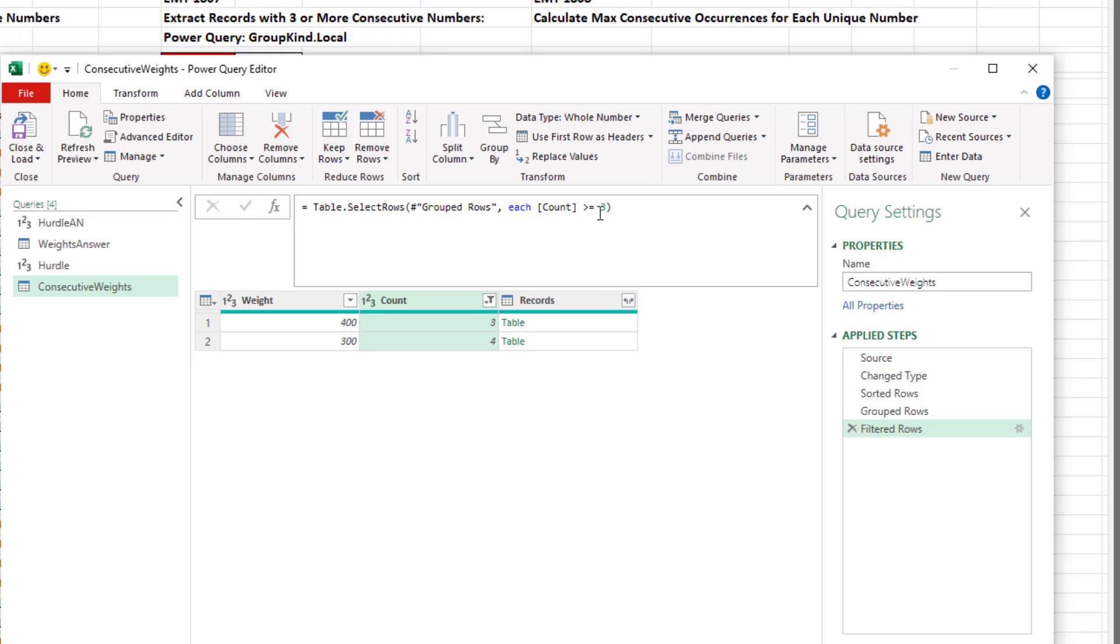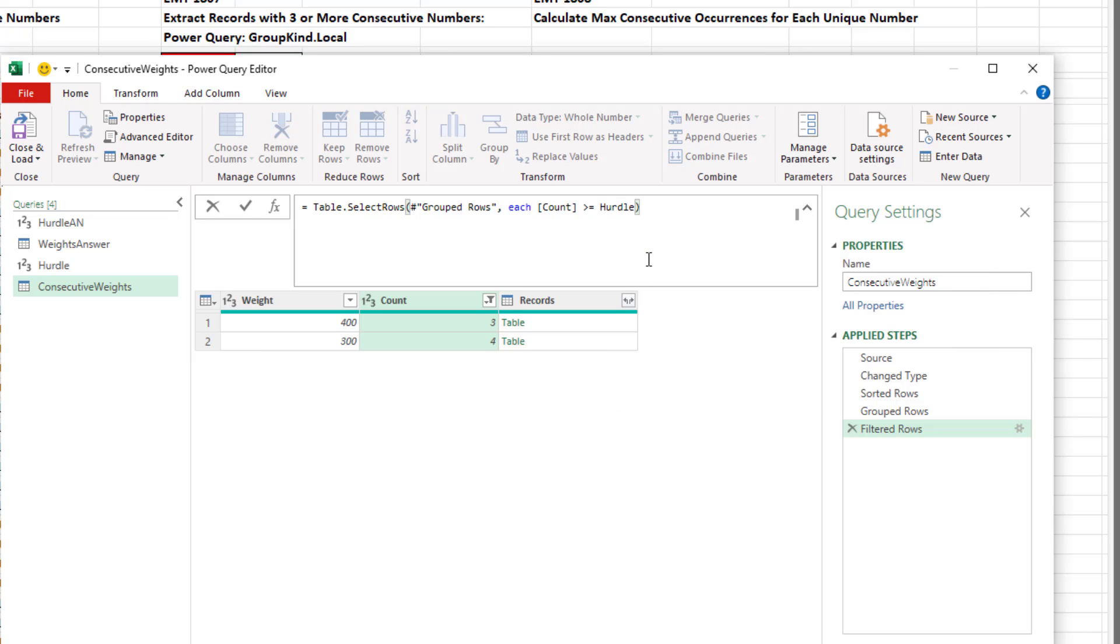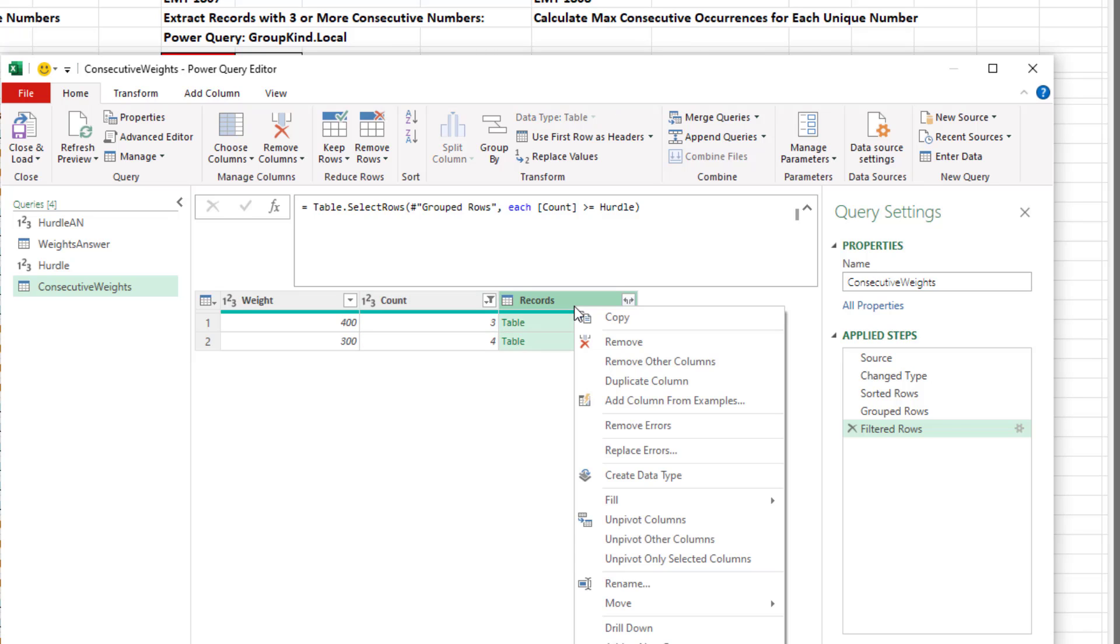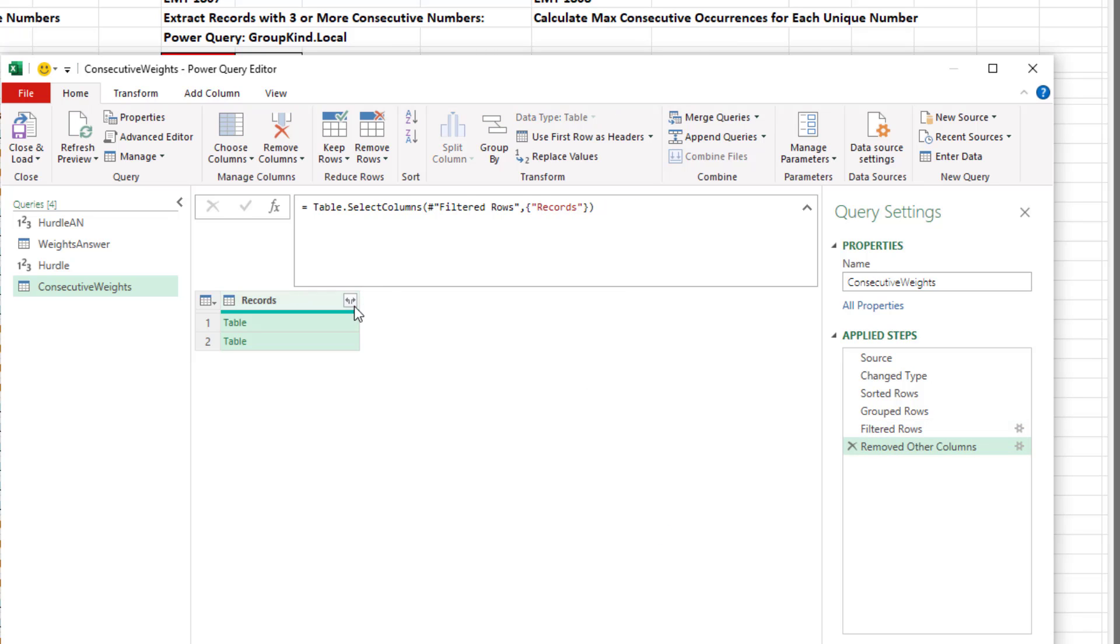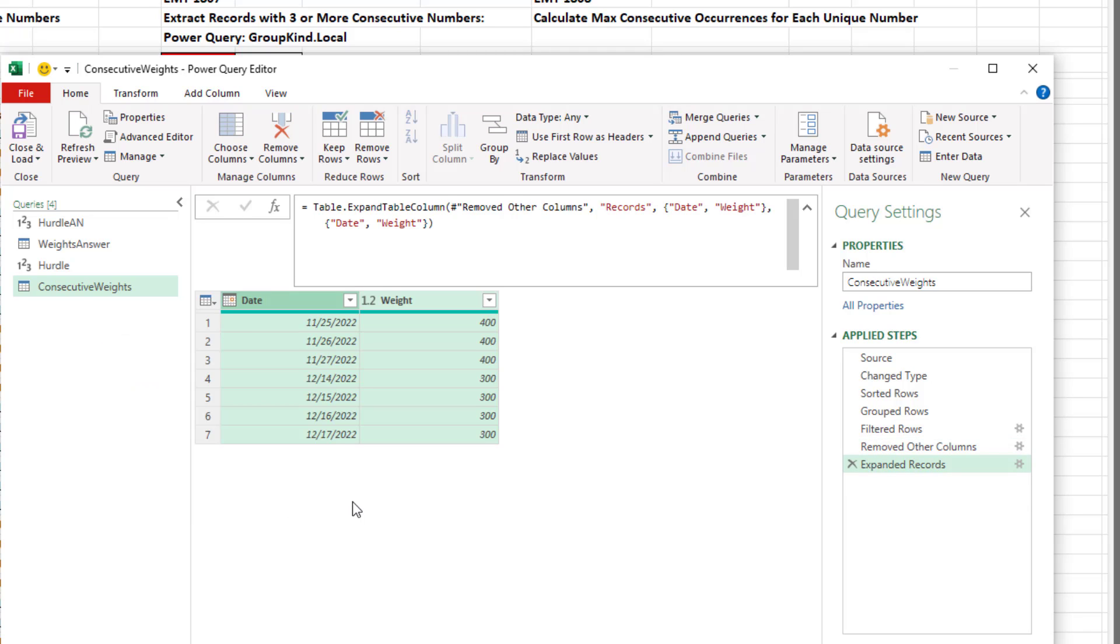But let's come up and connect this table.selectRows to our hurdle define name query. There it is. Hurdle. I see it. I hit Tab. I hit Enter. Now I'll right click Remove Other Columns. Expand. We want date and weight. We don't want to use original. Click OK.